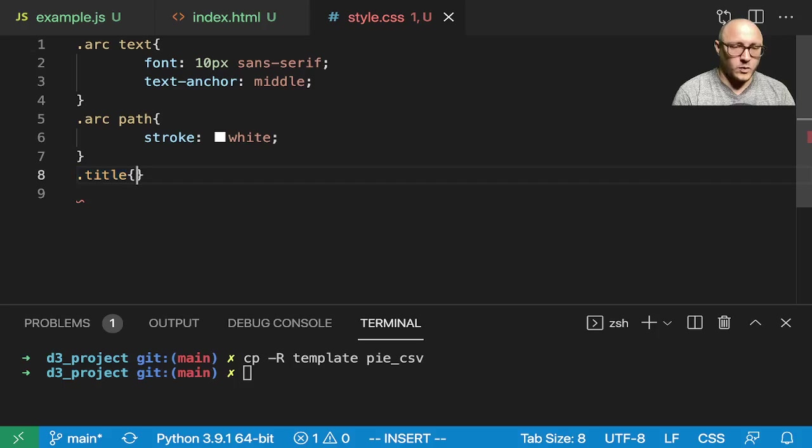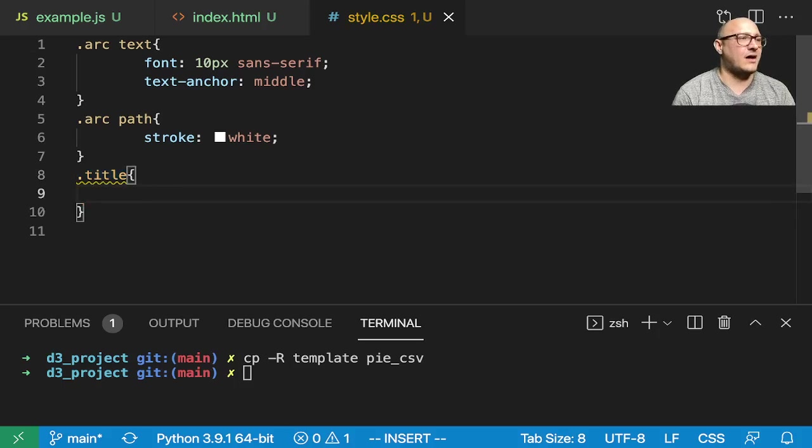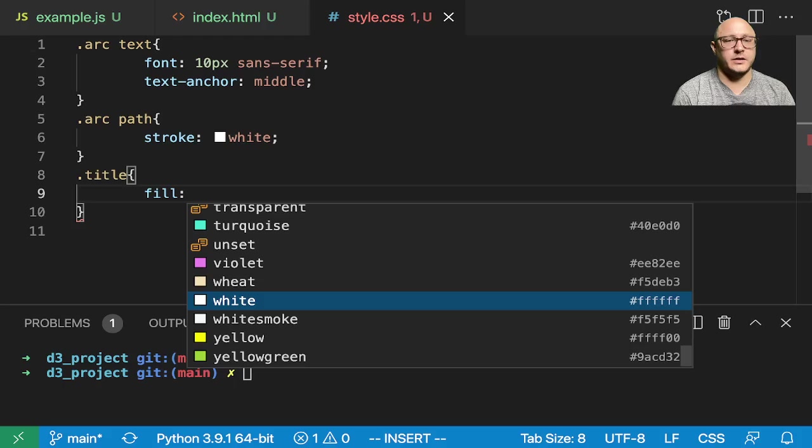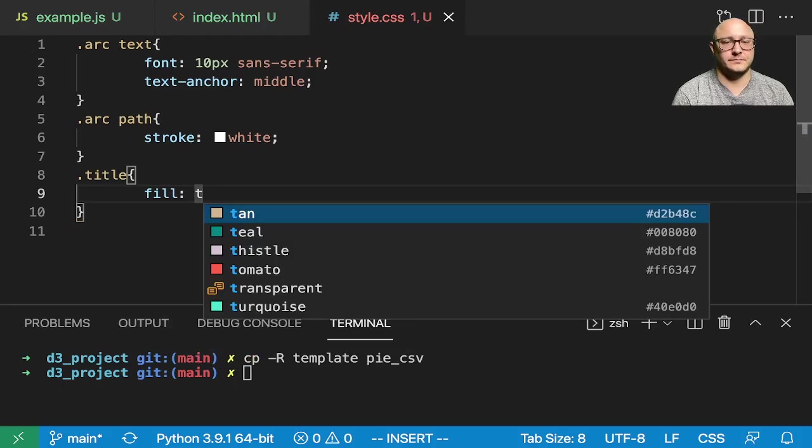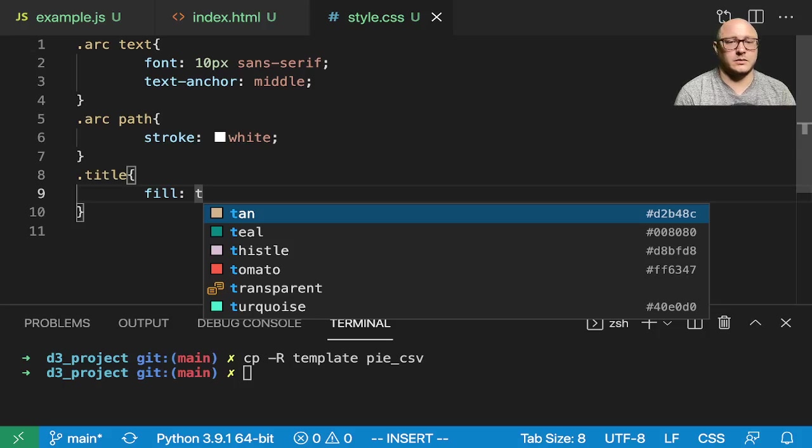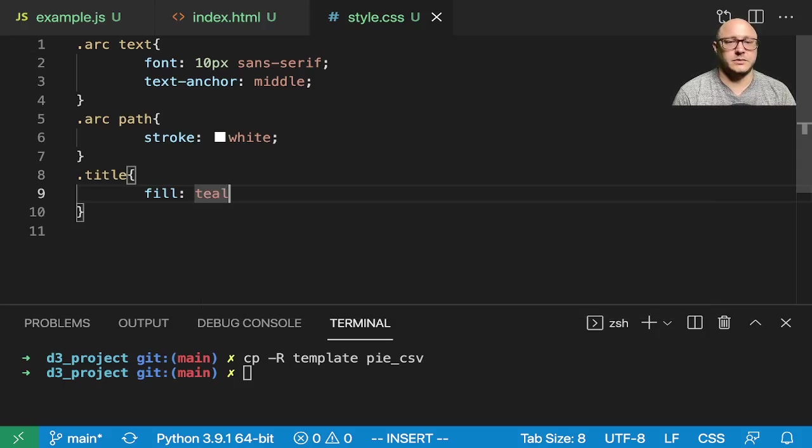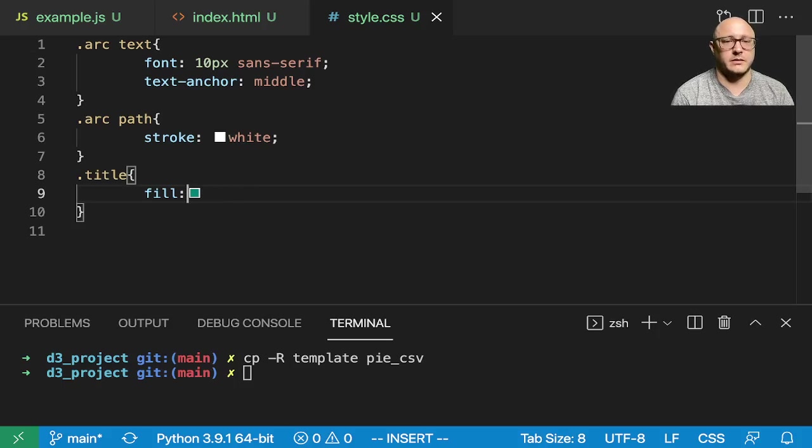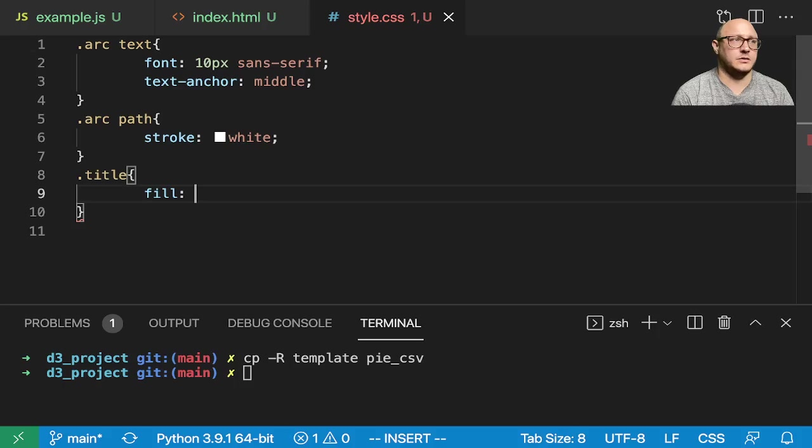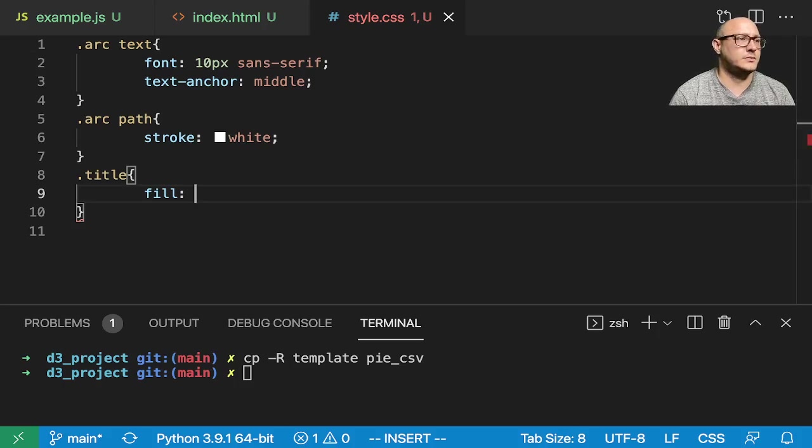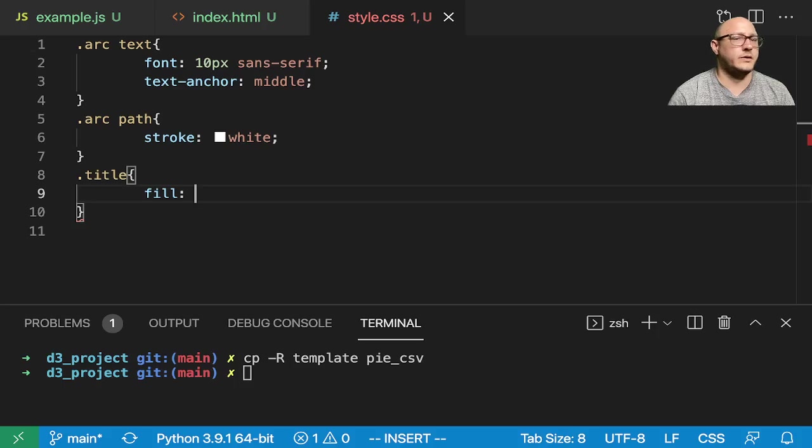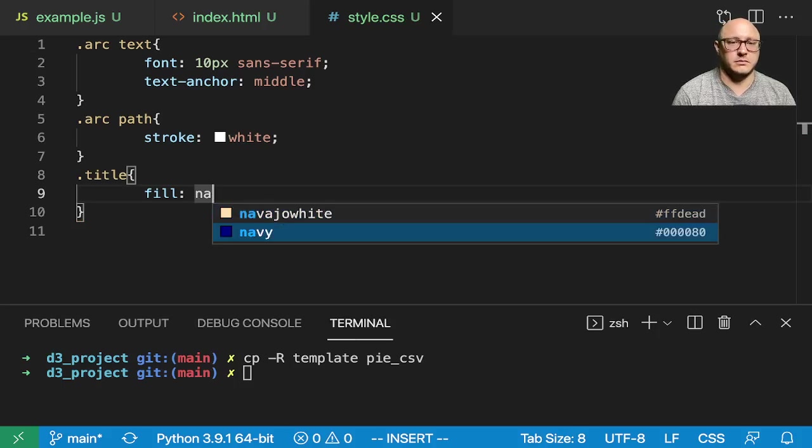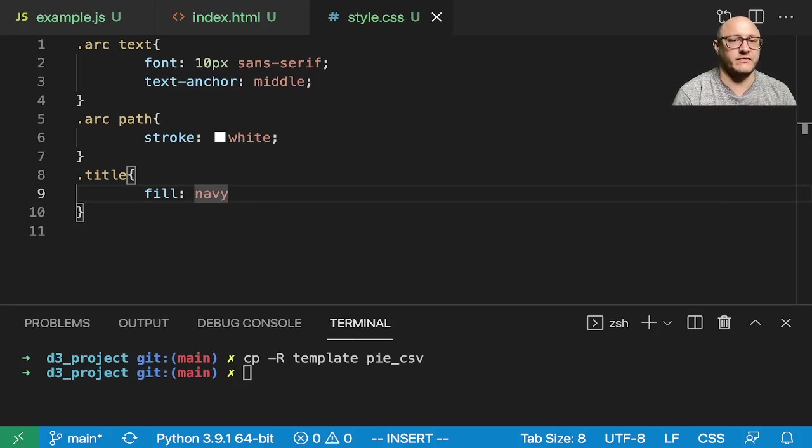And what we will have is a fill here. Let's do teal, why not? No, I don't like that. Title of, what do we want in here? You know what? Let's just do our good old navy blue.